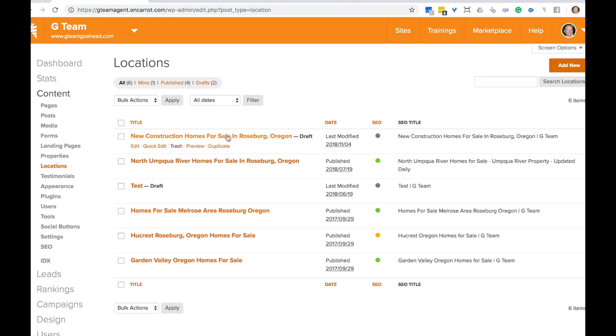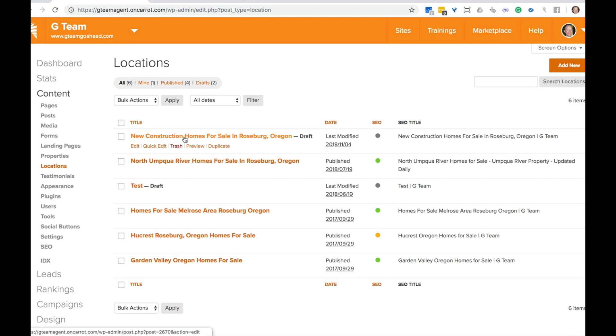You can see the ones that we have down here. Here's one that we have in progress right now. We're creating a new construction homes locations page and here's the other ones that are there.